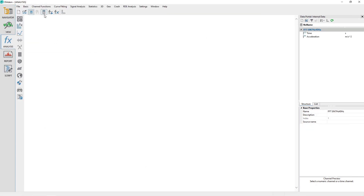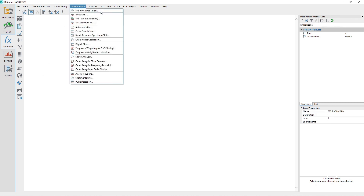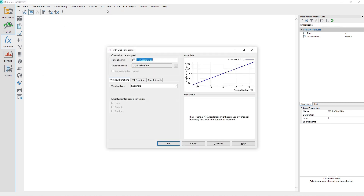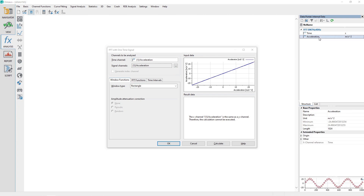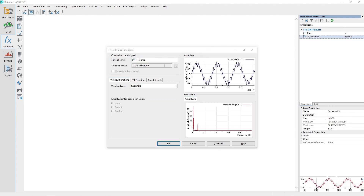From the analysis panel, choose the menu option Signal Analysis, FFT, one-time signal. Drag and drop the acceleration channel from the data portal to the dialog channel control labeled Signal Channels. The channel control Time Channel should be automatically assigned to the time channel because the X-relation is set for acceleration; otherwise make the assignment manually. Configure the dialog options as follows.